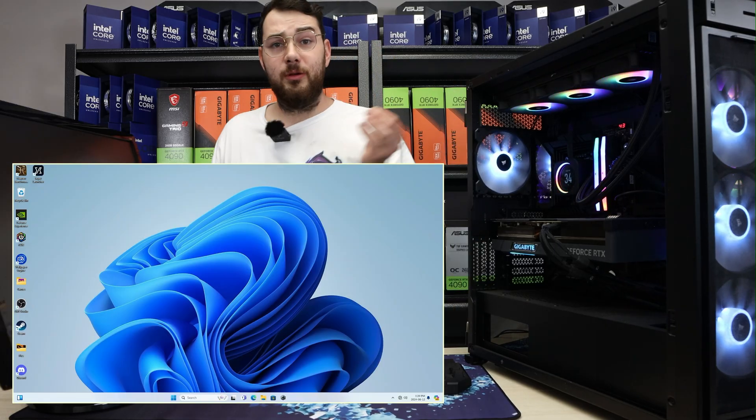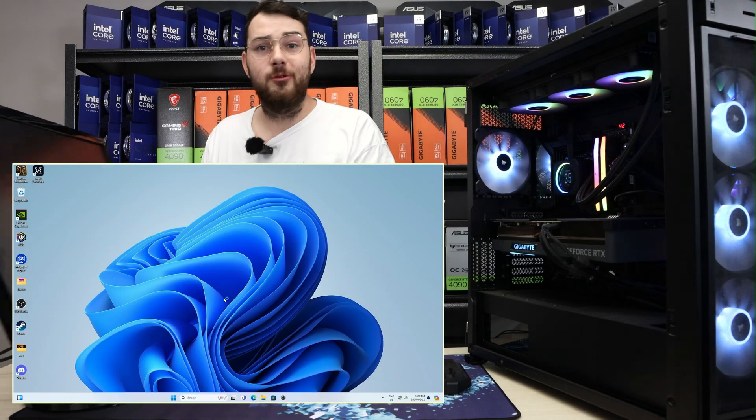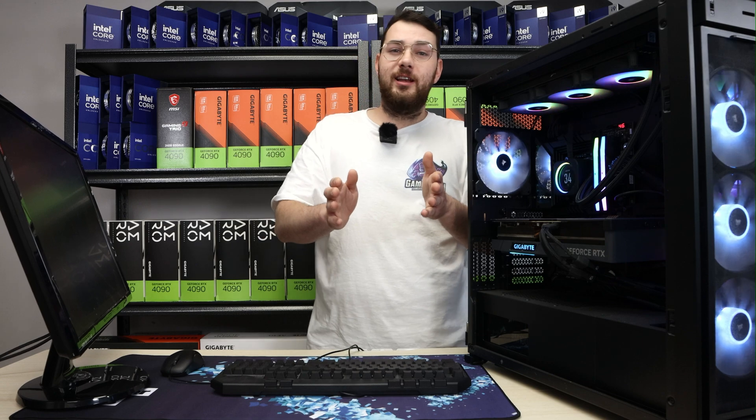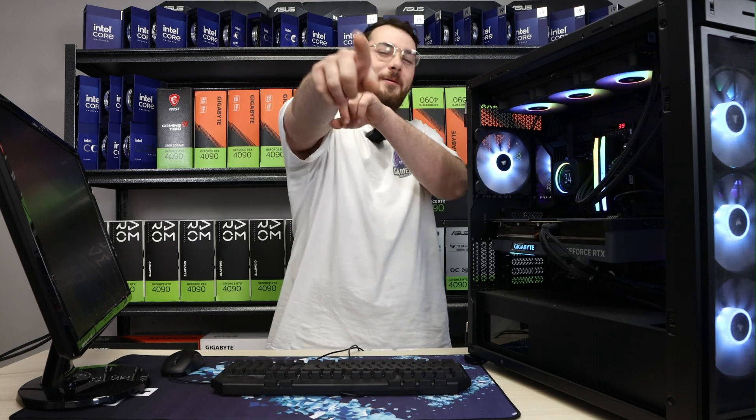All right, just like that we booted up into Windows. We're all good. Hope you guys don't get any more CPU fan issues. Please leave a like and comment below if this helped, and hit that subscribe button. Until next time, peace!